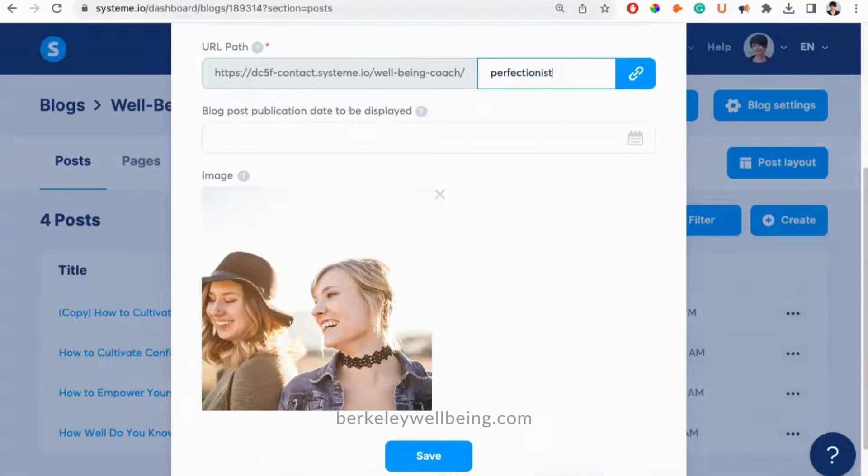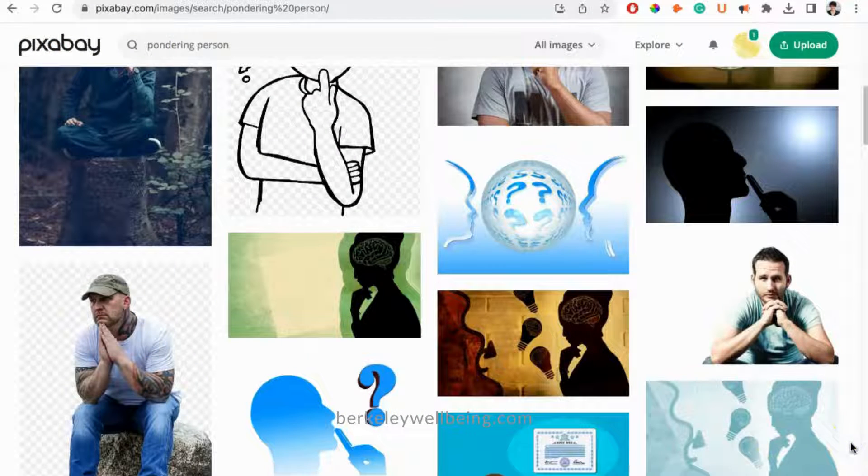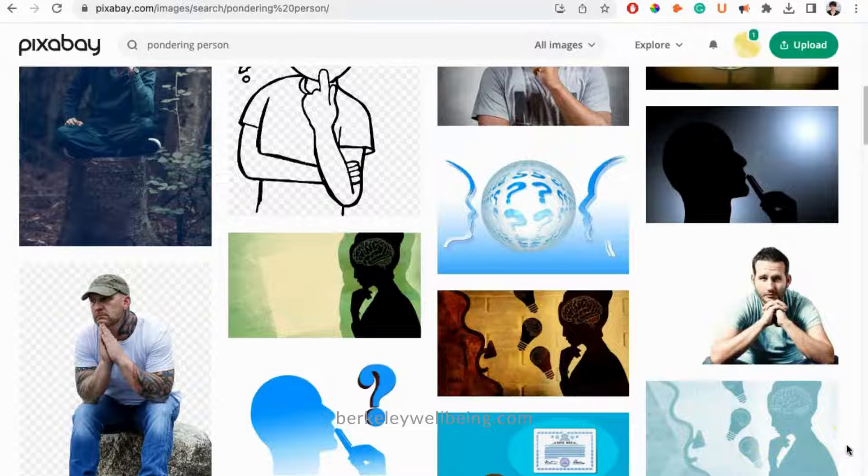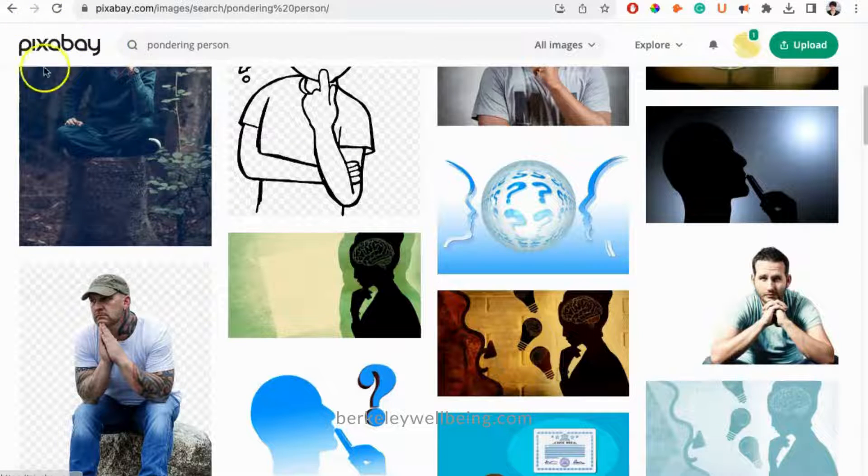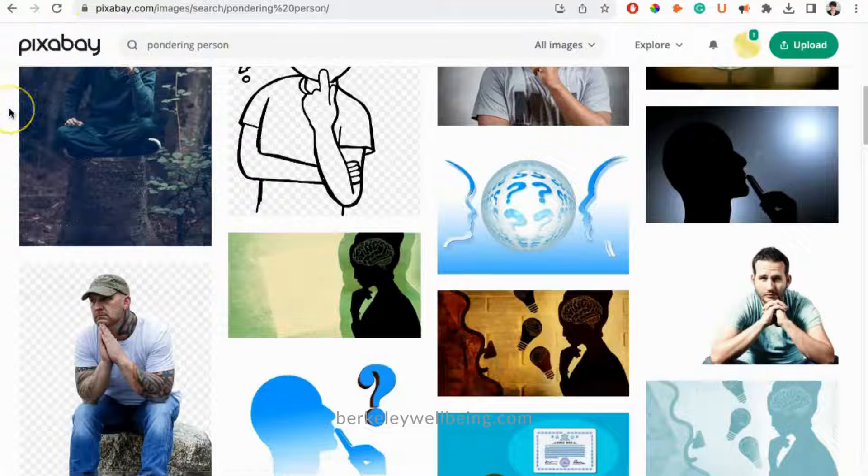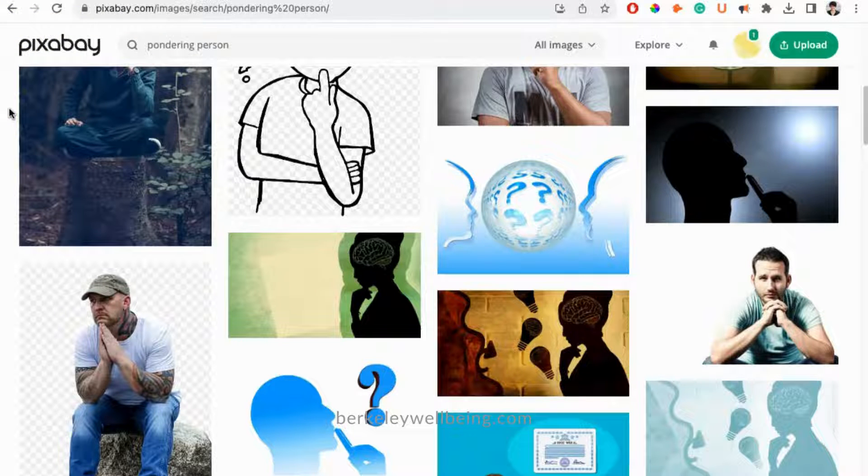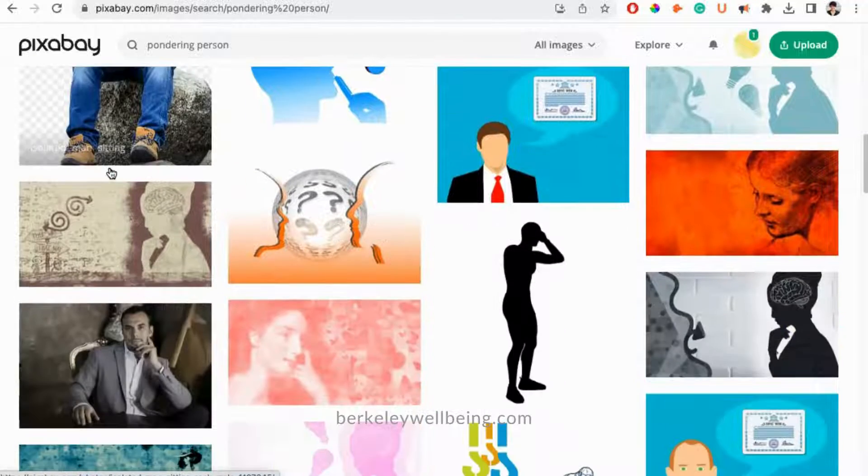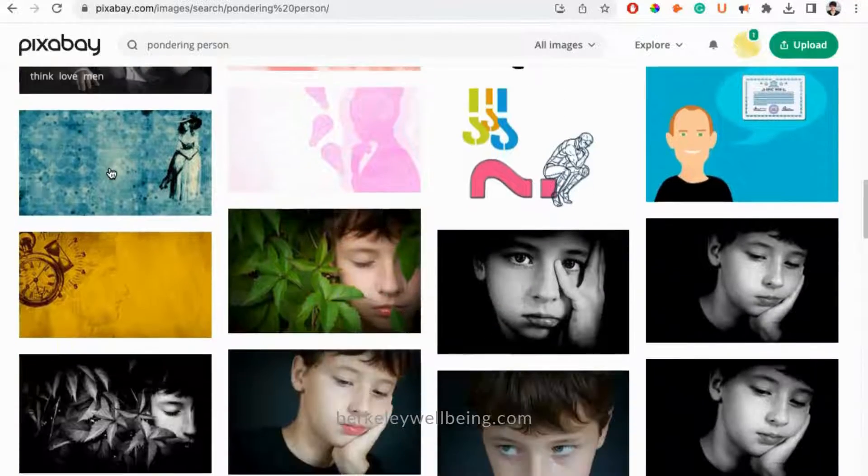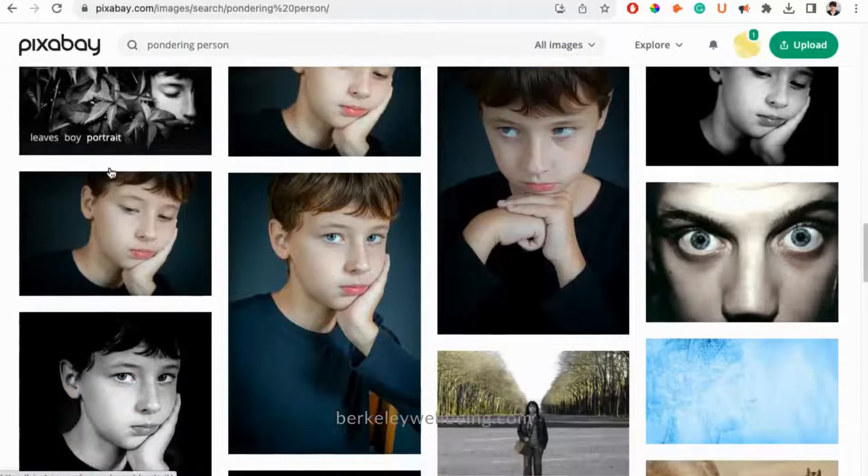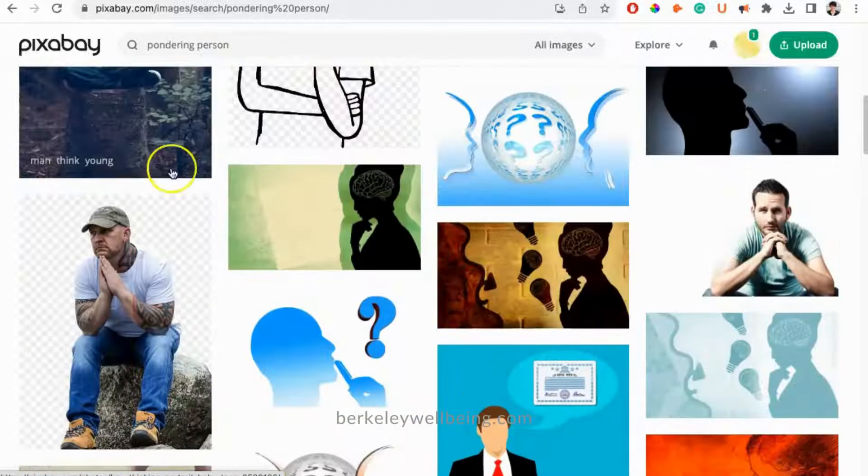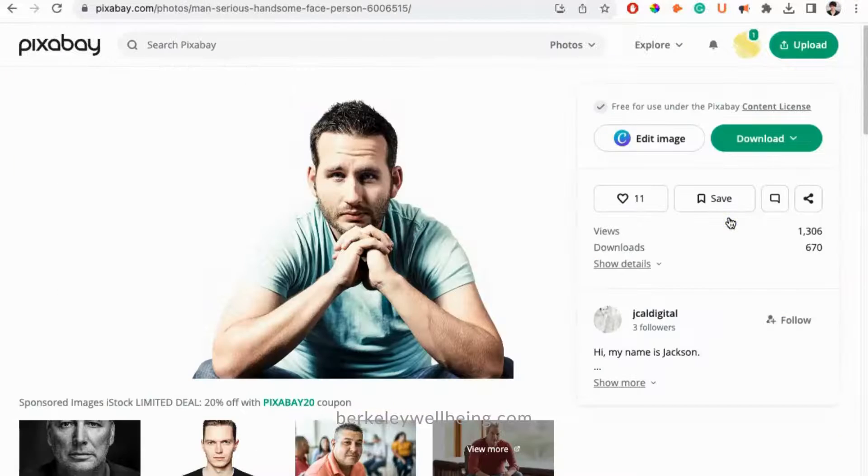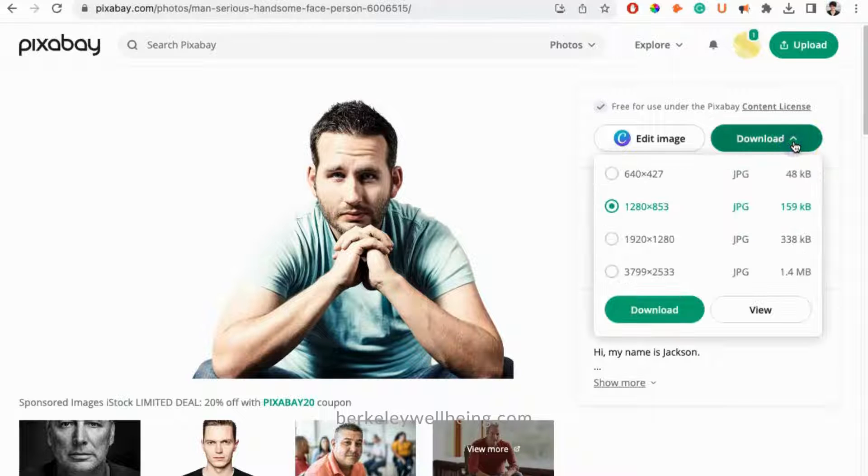I'm also going to upload an image. A couple of great places to get free commercial use images are pixabay.com or unsplash.com. If you buy any of our PLR article packages, these already include free commercial use images so you don't even have to go hunting for them. But for now, I've found an image on pixabay.com. So I'm going to download this image.